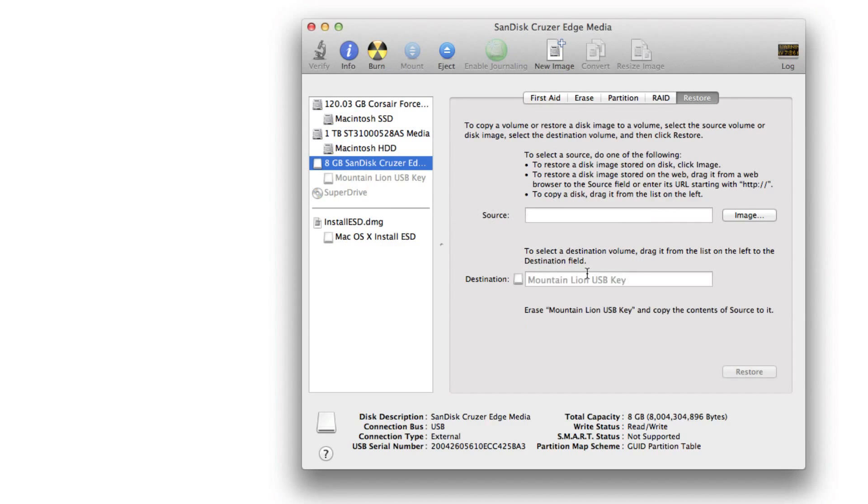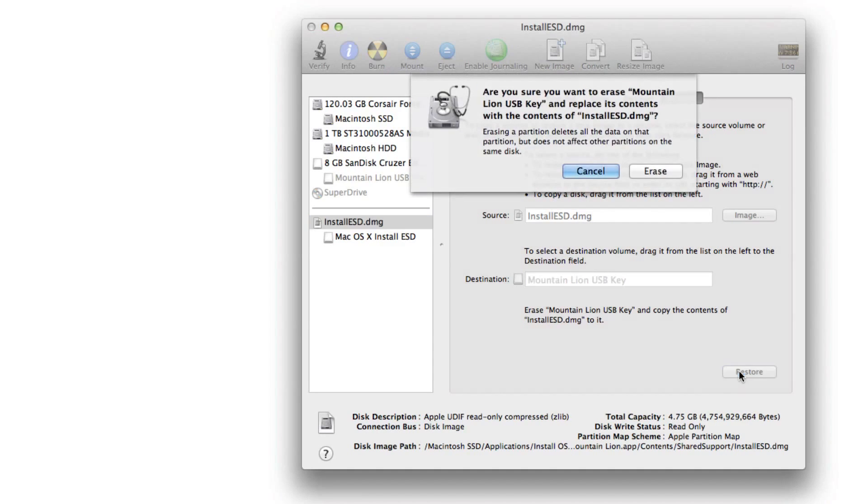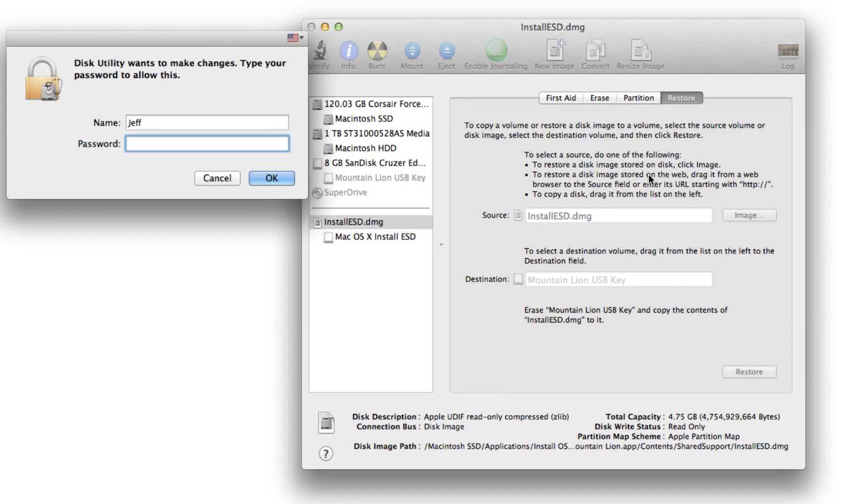You want to drag the Mountain Lion USB key to the destination field, and then you want to click in source and then click install ESD.dmg. And that should put that in the source. So the source should be the install ESD, the destination should be your USB drive, and then click restore.